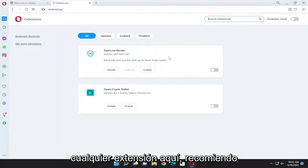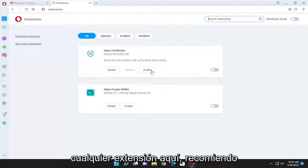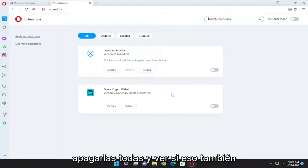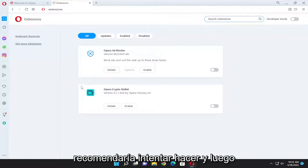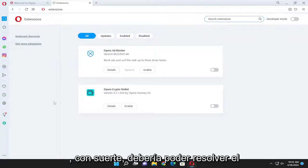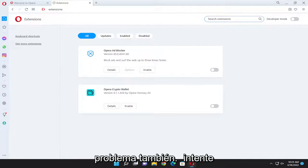If you had any extensions in here, I recommend turning them all off and seeing if that was able to perhaps resolve the issue as well. So that's something again I'd recommend trying to do, and that should hopefully be able to resolve the problem as well.